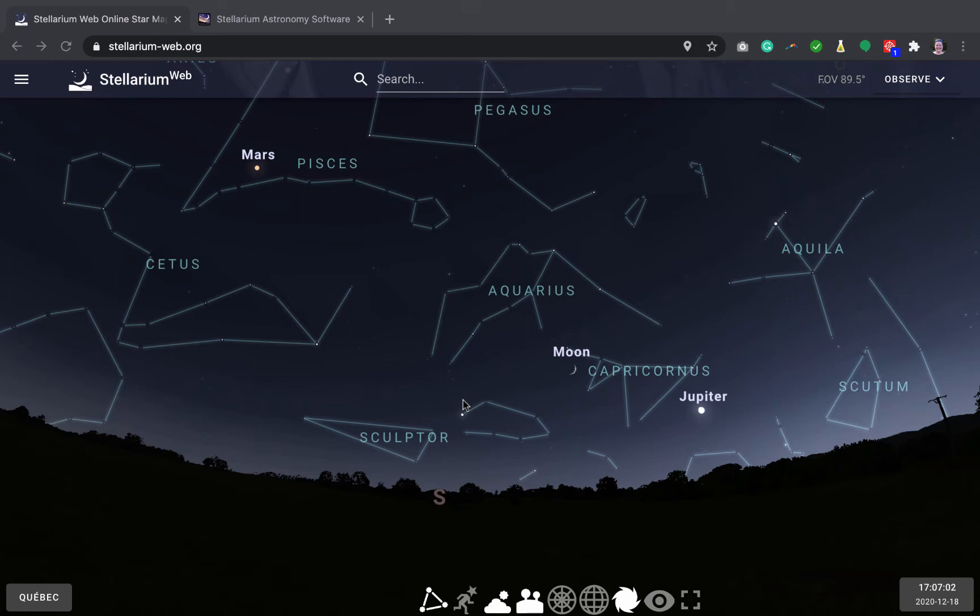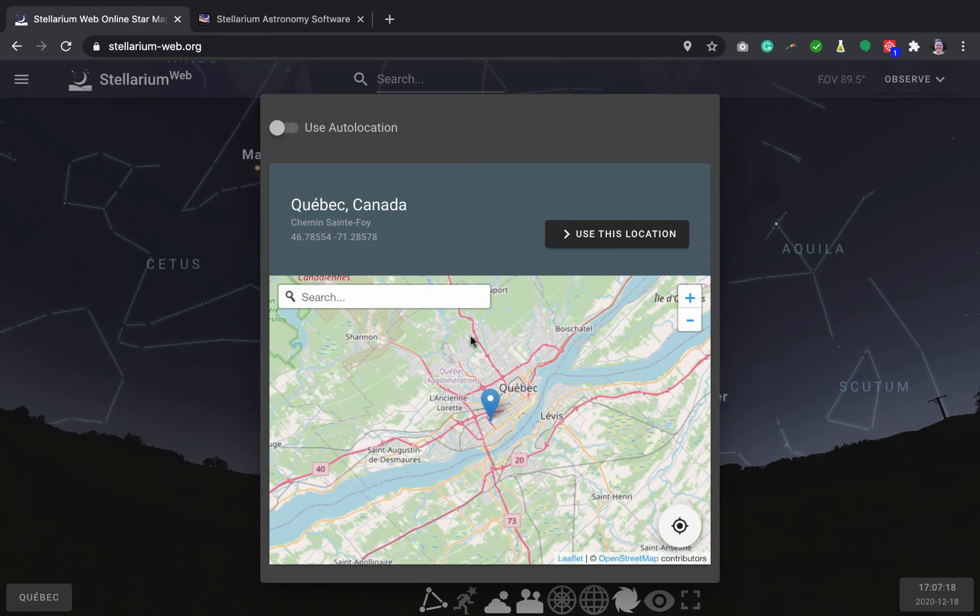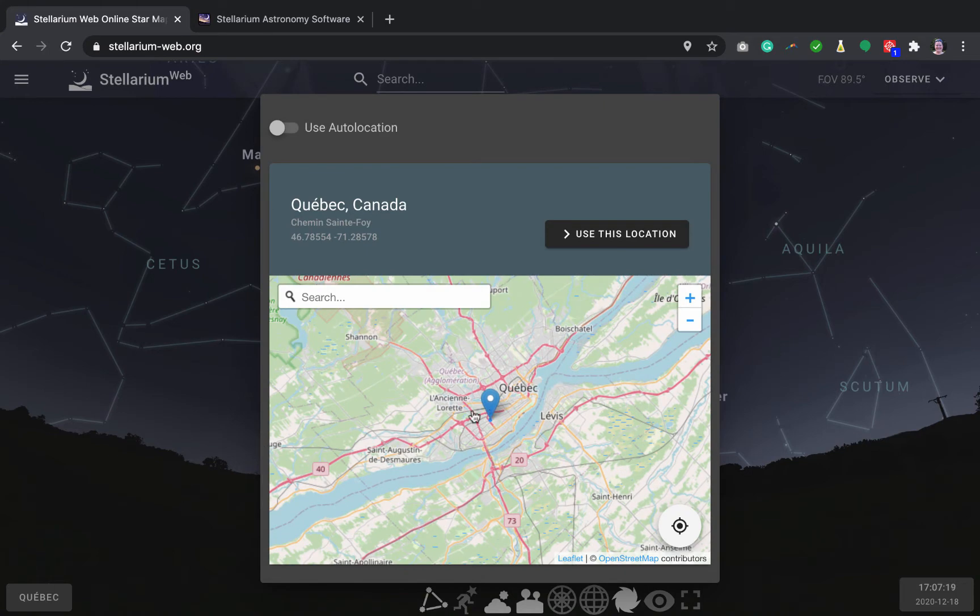When you start Stellarium, it will show you the sky above your head if you could see it outside, but it needs to know exactly where you're located in the world. So make sure the name of the city here is exactly where you live. And if not, click on it and you can move the cursor around to make sure it's showing you the right sky.